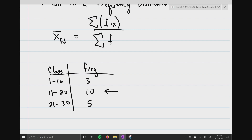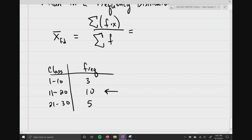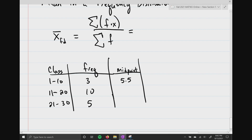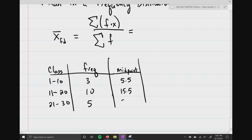We're going to take the frequency times X for each class. We need the midpoint for each class: 1 plus 10 divided by 2 is 5.5; 11 plus 20 divided by 2 is 15.5; 21 plus 30 divided by 2 is 25.5. So the mean equals (3 × 5.5) plus (10 × 15.5) plus (5 × 25.5), all divided by the total frequency count of 3 plus 10 plus 5, which is 18.